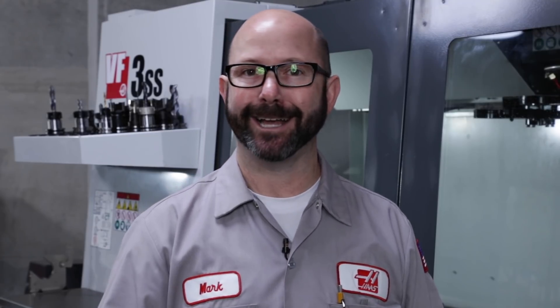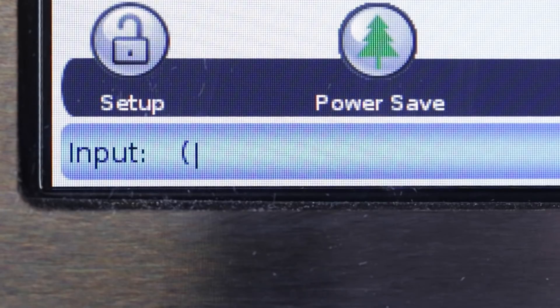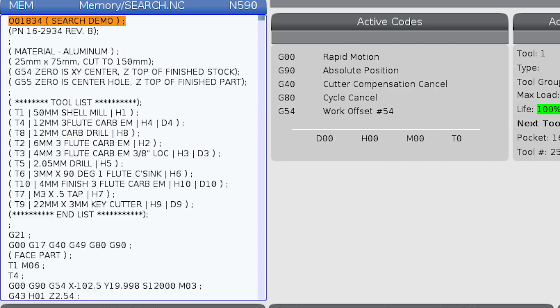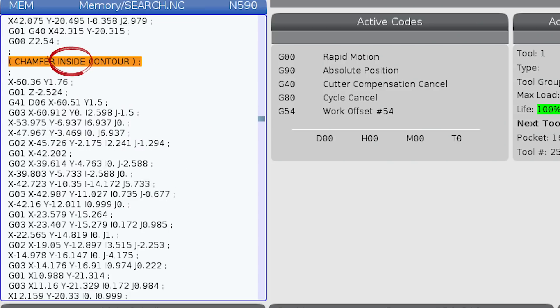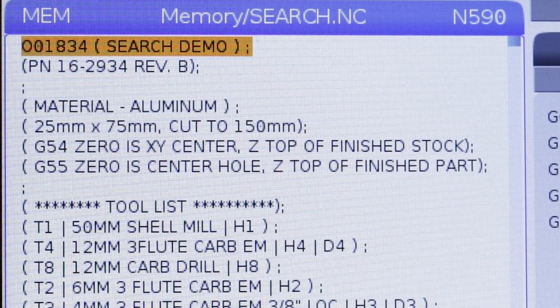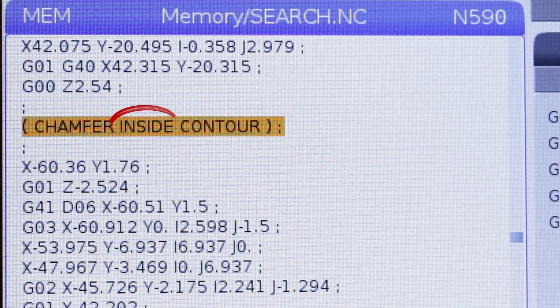This works with just about anything we can put in parentheses. If I'm looking for a certain inside chamfer operation, I could put the word 'inside' inside of parentheses, press down arrow, and it's going to find that operation. And we can also do a partial text search — I can enter INS in parentheses and press down arrow, and it'll find it as well.